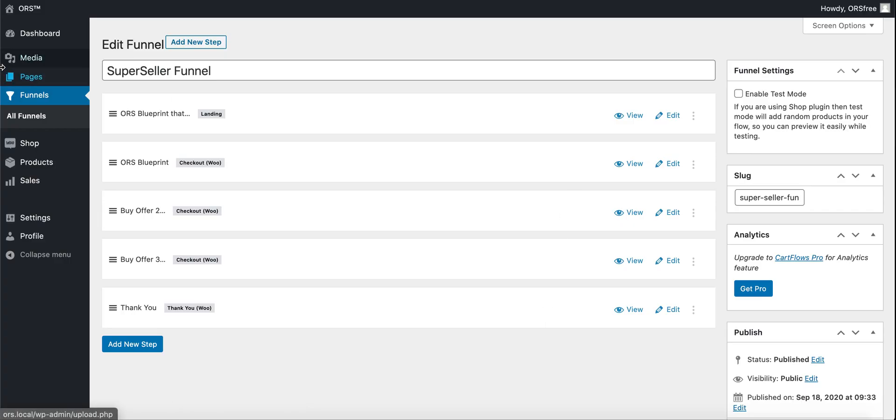So go ahead and click on edit funnel. As always, if you can't find it, go to funnels and you should see your funnel, click on it. And this is what you should be seeing.